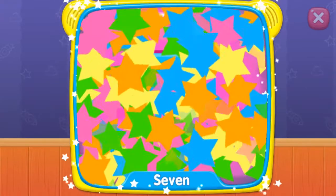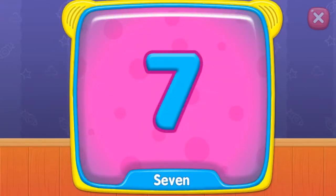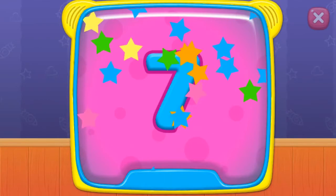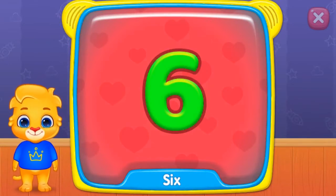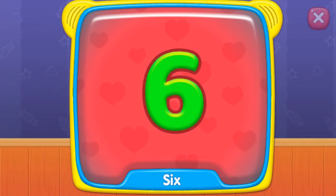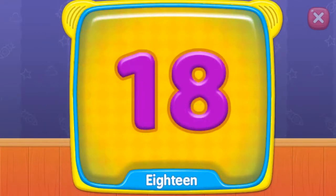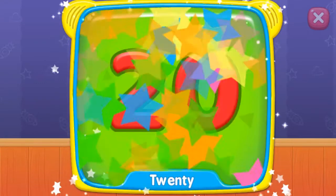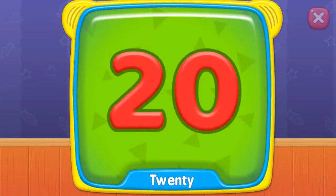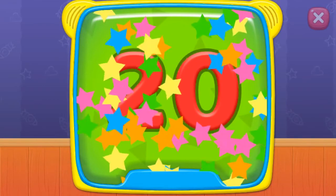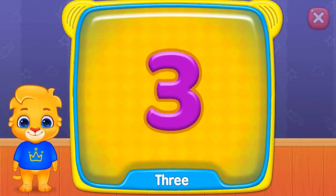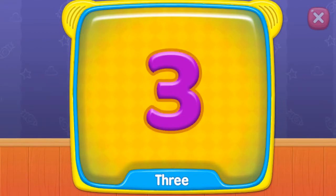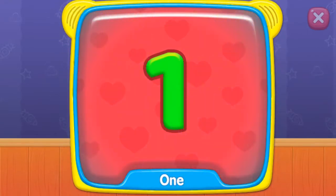Thirty. Thirty. Thirty-one. Thirty-two. Thirty-three. Thirty-four. Thirty-five.